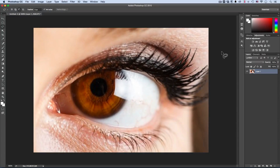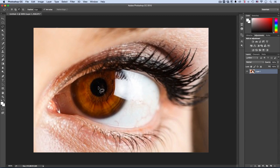Hello ladies and gents! This is Evan, your friend in some really exciting tutorials. Today I'm back in business and I'm going to be showing you a great tip in Photoshop in order to change the eyes of your model in a professional and much better way.